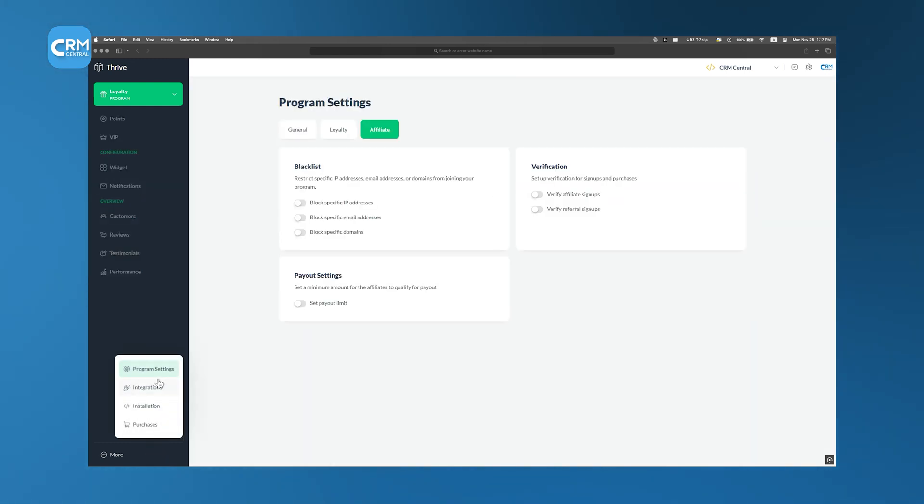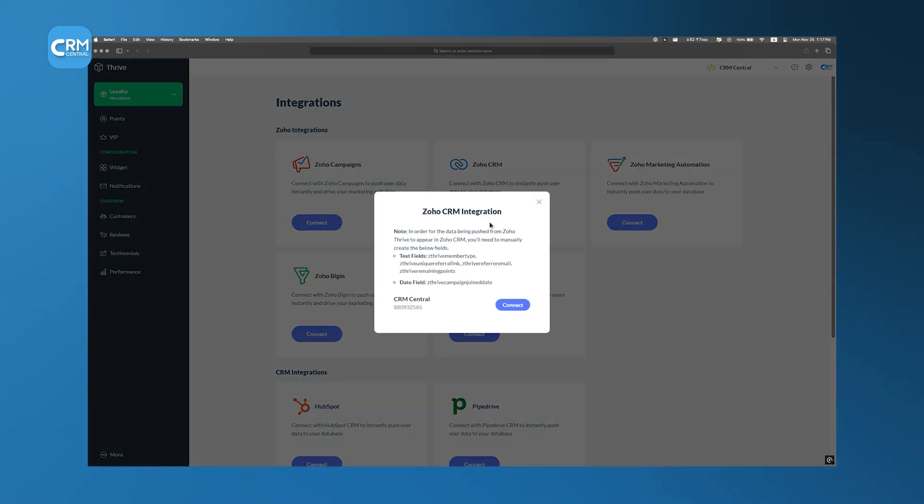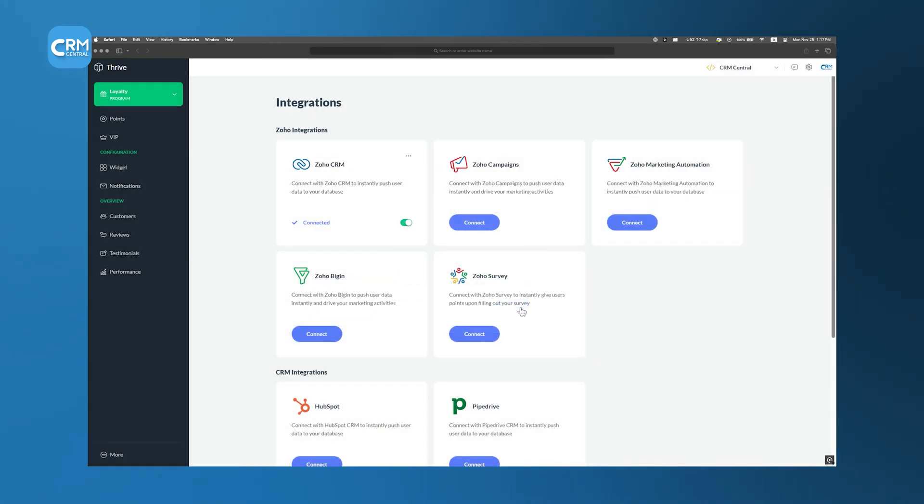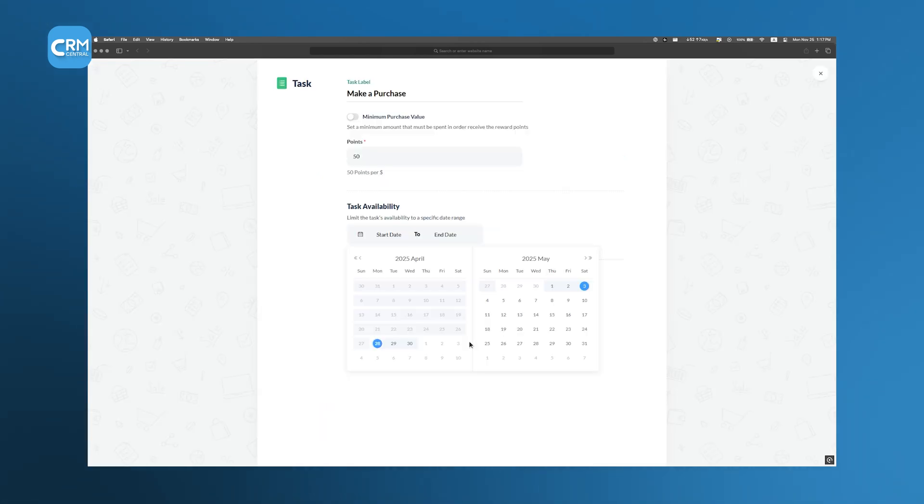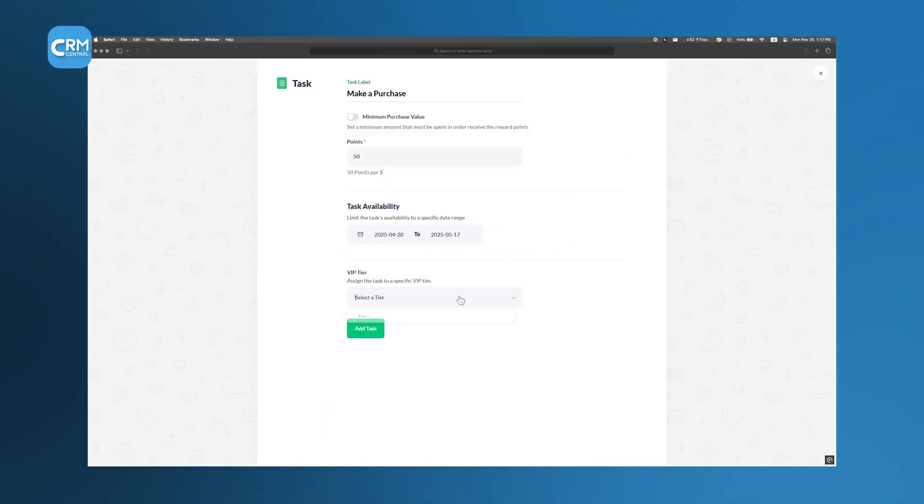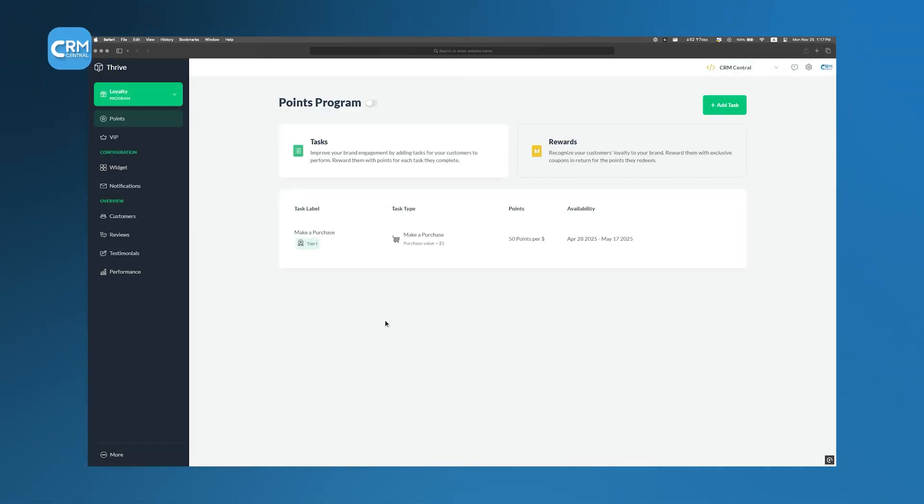Zoho Thrive integrates with Zoho CRM to allow businesses to synchronize loyalty and affiliate data with customer profiles. This integration enables more personalized marketing efforts as customer interactions and program engagements are consolidated within the CRM. By implementing Zoho Thrive, businesses can effectively manage and grow their customer base through structured loyalty and affiliate programs, all within an integrated Zoho ecosystem.